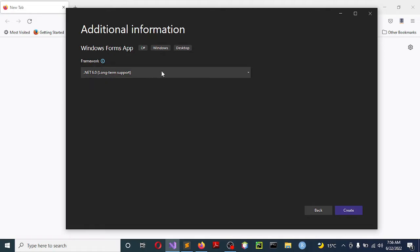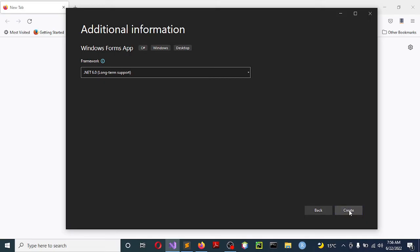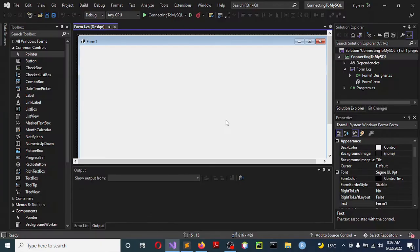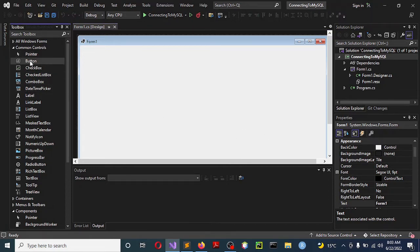Under frameworks, those are the ones I have available for now. If you have others you are interested in, feel free to select them. Now click Create and let us wait for the project to be created. After loading is complete, drag a button from the toolbox onto the design form.